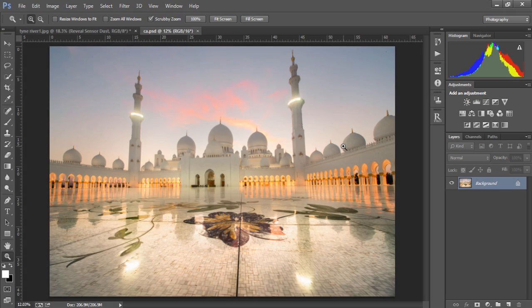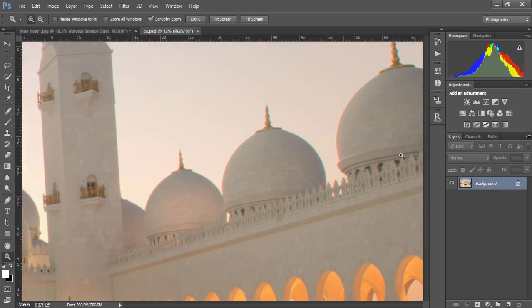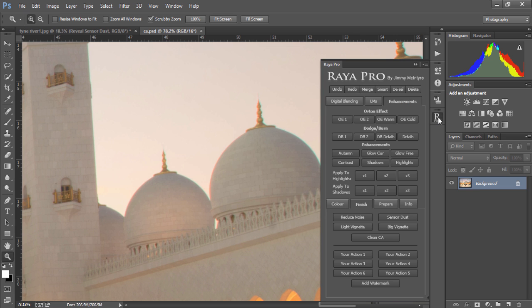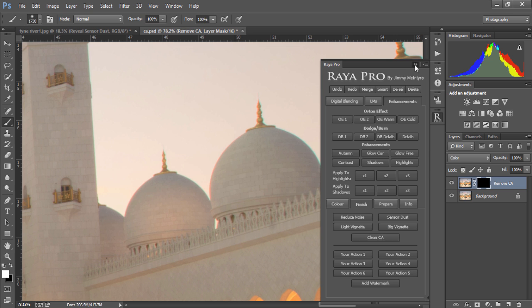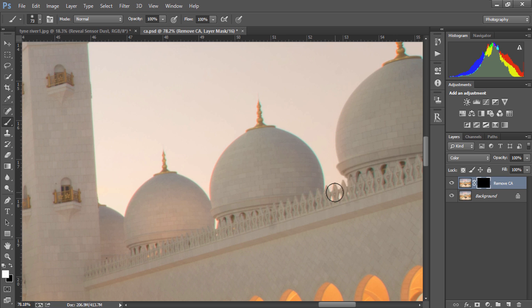If you find you have some strong chromatic aberration in your images, like the red edge along here, we can simply go to finish and click on clean CA. Then with a paintbrush, we simply paint along the edge, and we can completely remove the chromatic aberration.